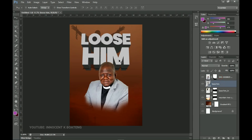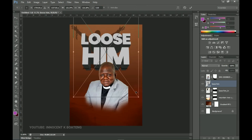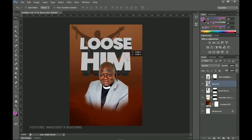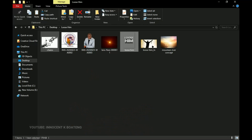Press Ctrl+A to center it, open it up a little, and drag it down since we're going to place some text over it as well.